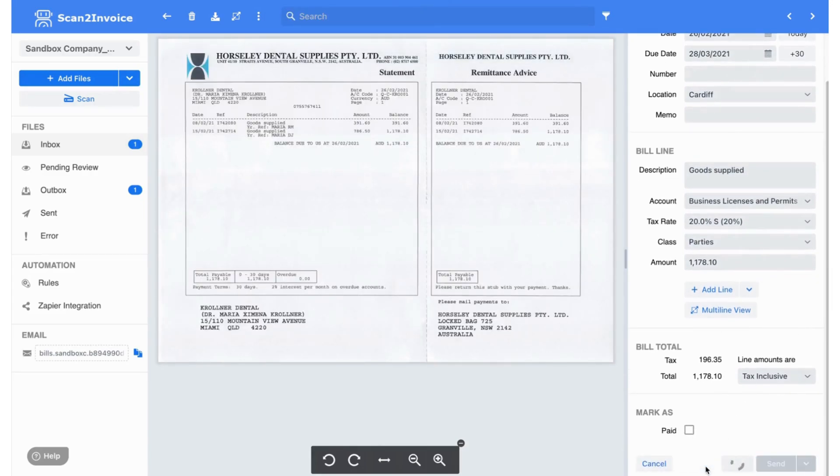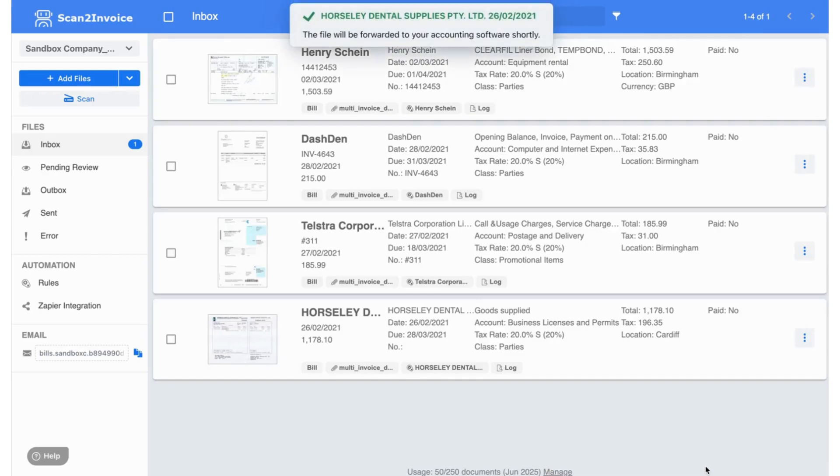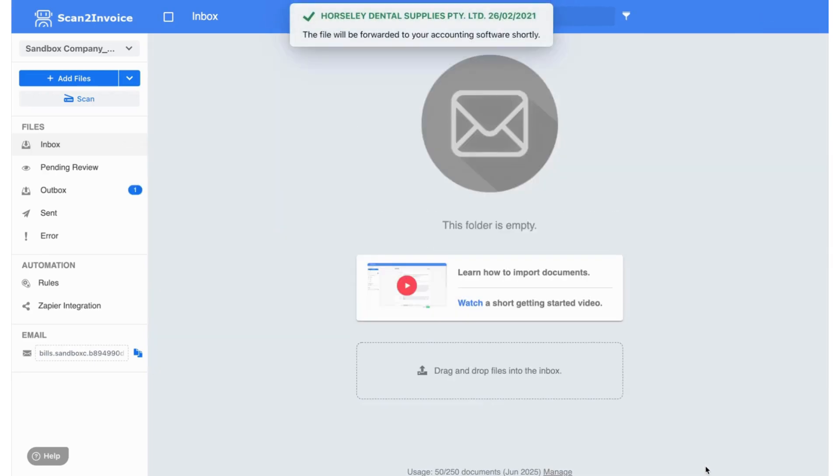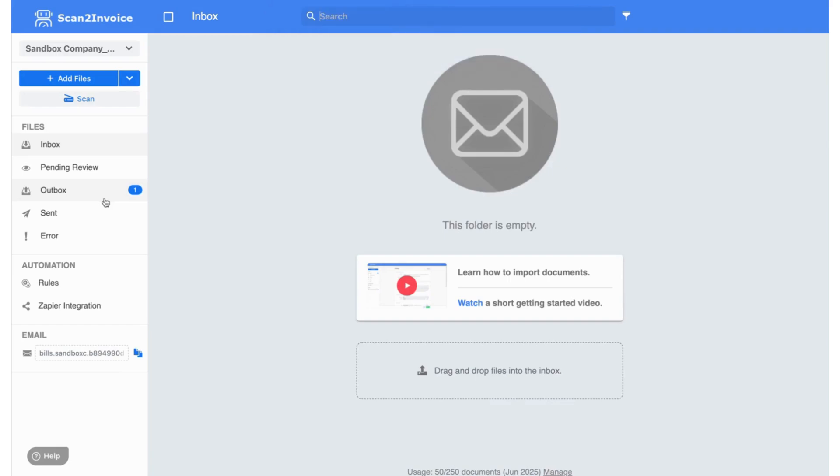You'll notice one invoice still sitting in the outbox. Once it disappears, that means it's been successfully sent, and the invoice is now available in your accounting software instantly.